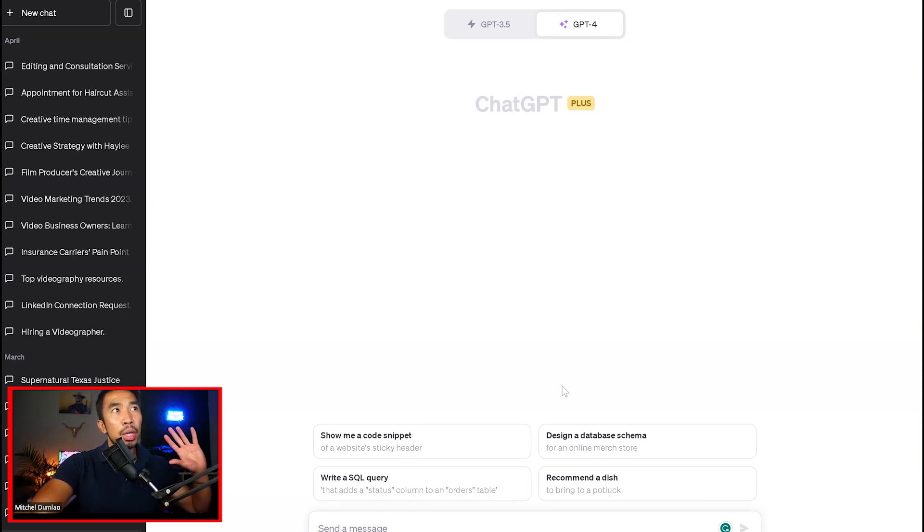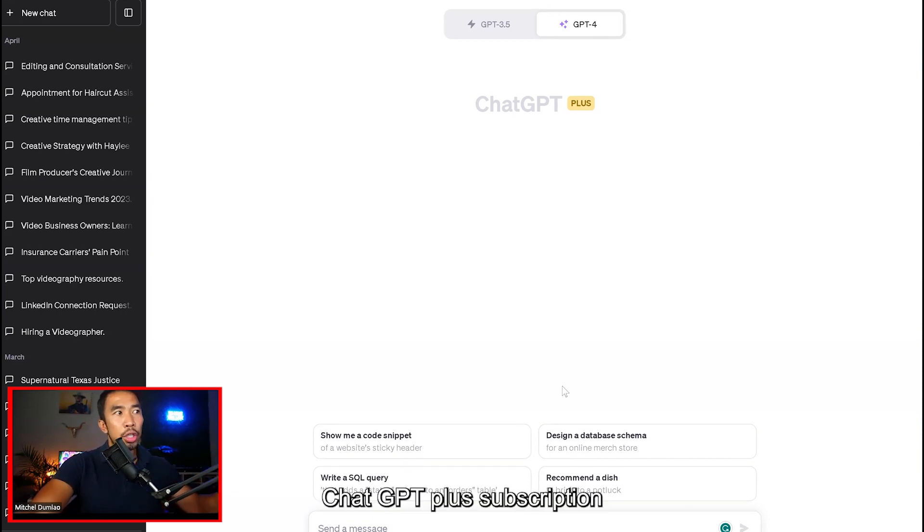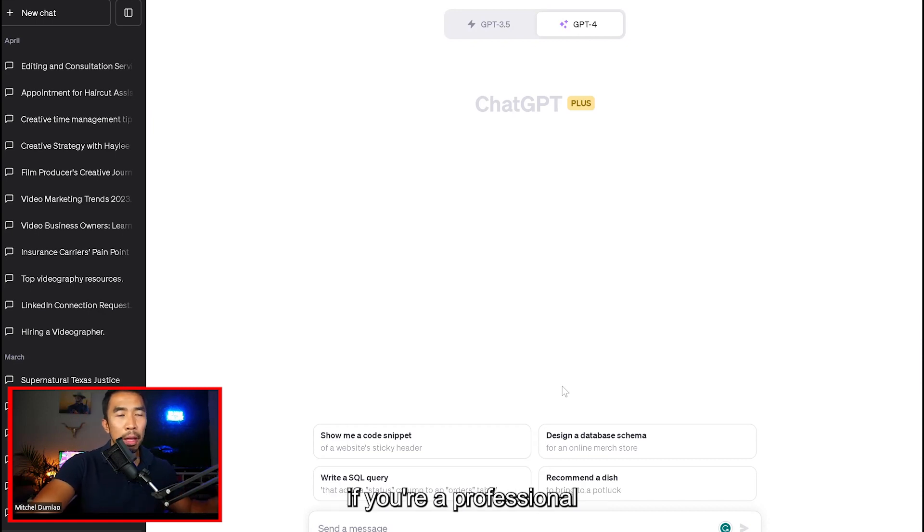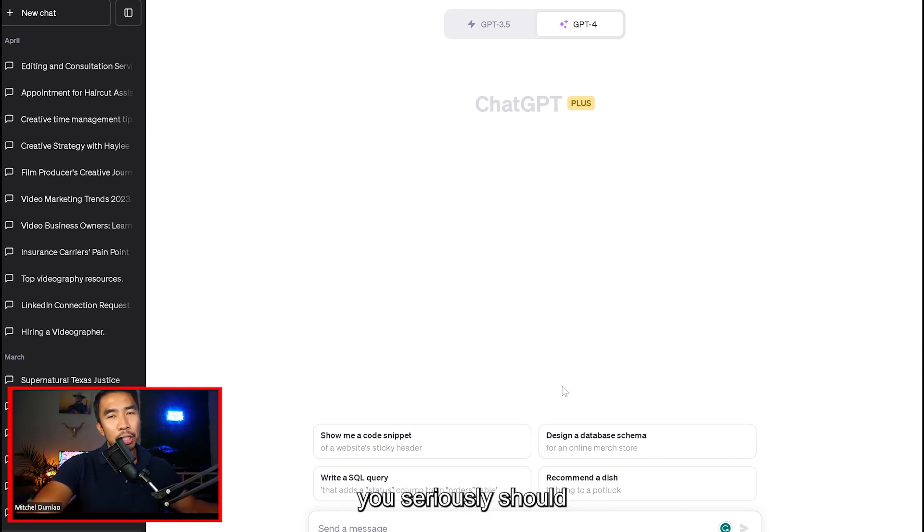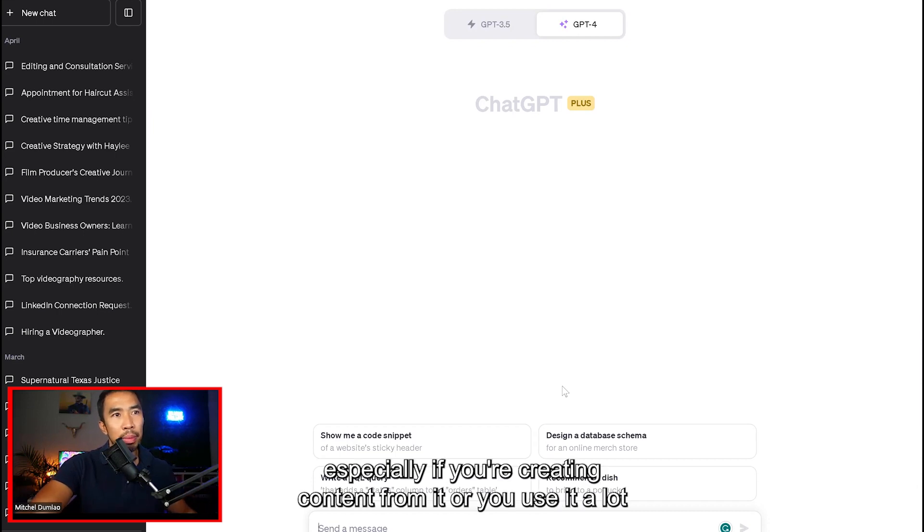Now I use ChatGPT for, and I pay for a ChatGPT Plus subscription. If you're a professional, you seriously should just pay for the ChatGPT subscription, especially if you're creating content from it or you use it a lot.